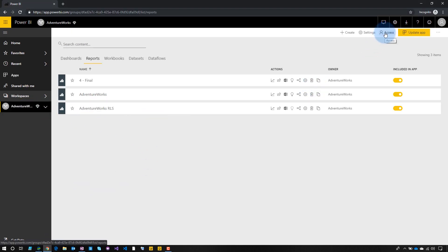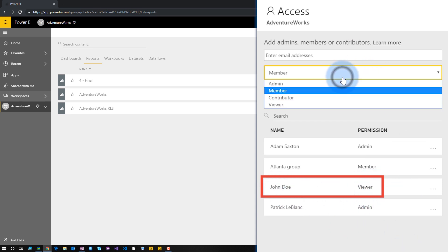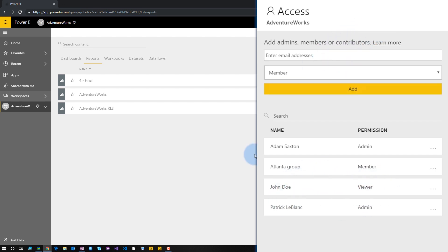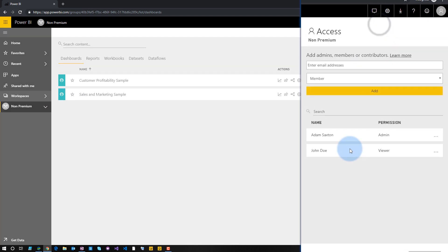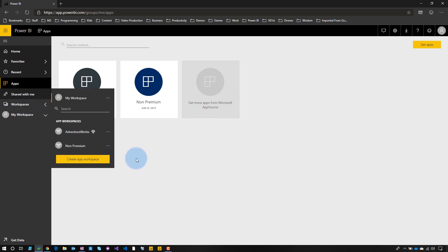This has been my recommendation forever, even before the new workspace experience. Now let's go back and look at AdventureWorks — the reason why the non-pro user had those workspaces listed is that if I go into access, we can see that John Doe, who is the free user, is listed as a viewer role. When you add users now, you have admin, member, contributor, and viewer. Viewer is awesome — it's read-only access to the workspace. And in the non-premium workspace under access, same thing — John Doe is listed as a viewer. That's how those workspaces show up in his list, because John Doe is actually a member of that workspace.